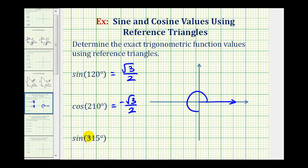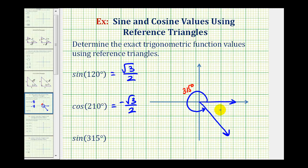To reach 315 degrees, we need to rotate 45 more degrees. So the terminal side of 315 degrees would be here. Since one complete rotation counterclockwise would be 360 degrees, this leaves us with a reference angle of 45 degrees.